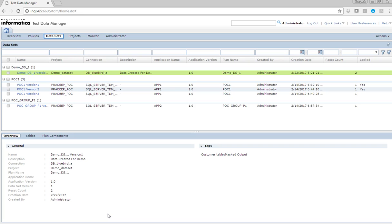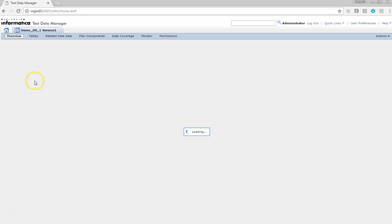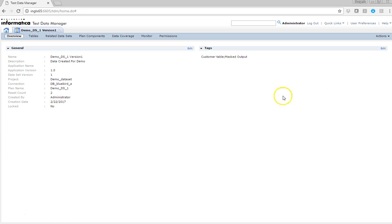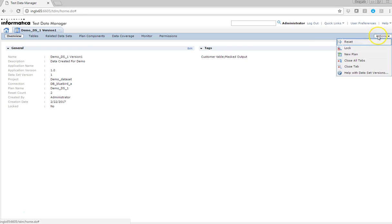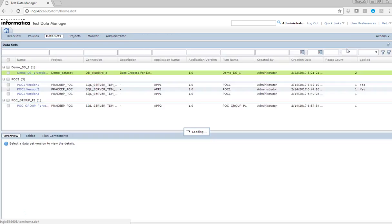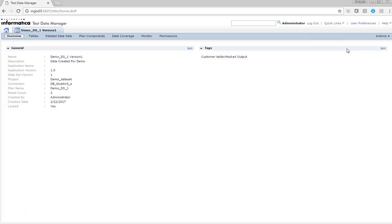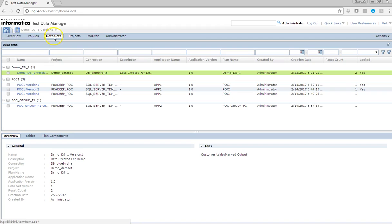This is a TDM 10.1 workbench and this is one of the datasets which I have created. If you want to lock this dataset, you have to go to the actions and you will see an option of lock. If I just say lock to this, you can see the status updated in the dataset here. It says locked.